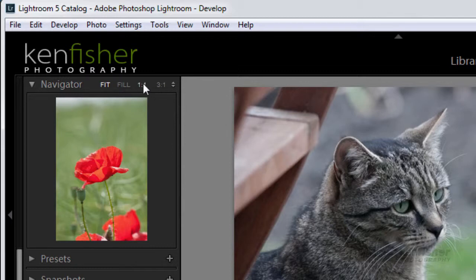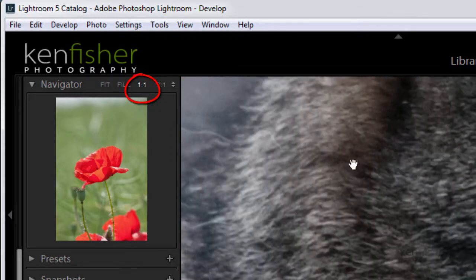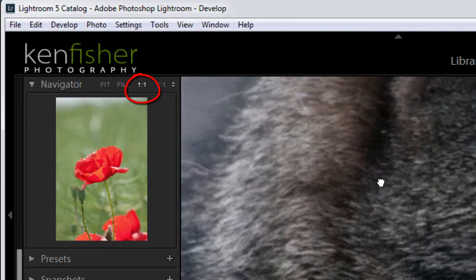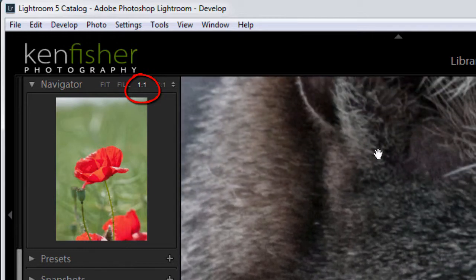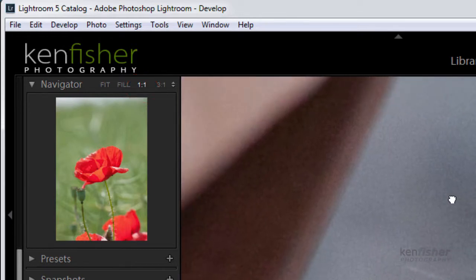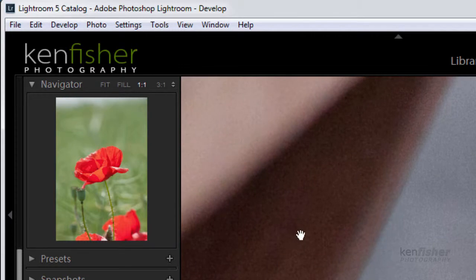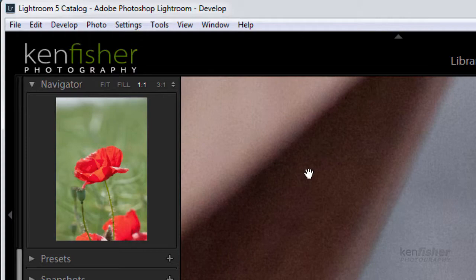So what I can do is I can go and click on the one-to-one. So this is working at 100% which is going to be a lot better for us ascertaining the noise. You can see the places that noise is going to hide is in the shadow areas and you can see some of it here.